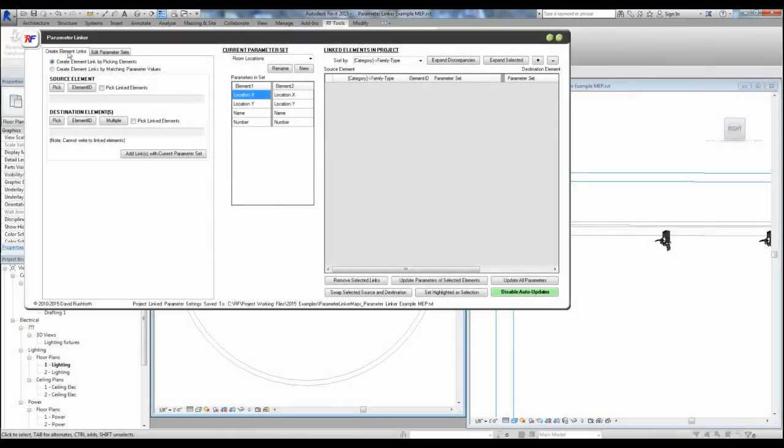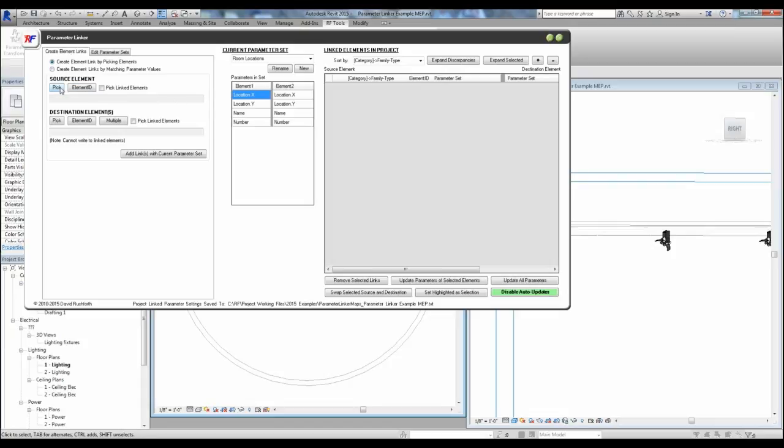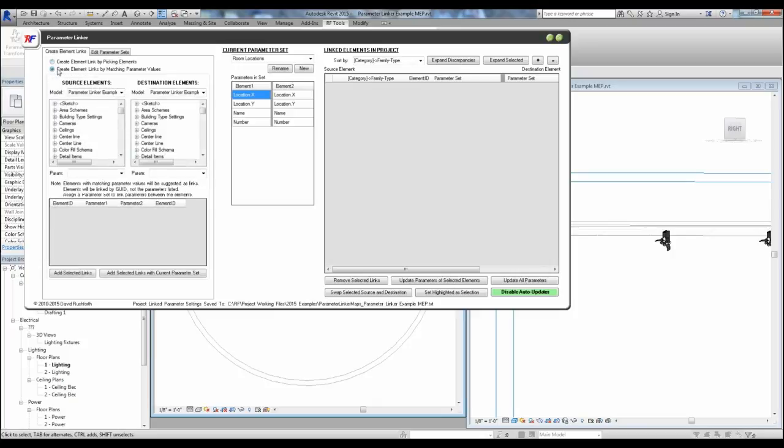Let's set one up together to see how this works. First, let's look at creating element pairs. If you're just selecting two elements, you can either select them before opening the tool, or you can specify them in the tool by element ID, or choose to pick them in the interface.